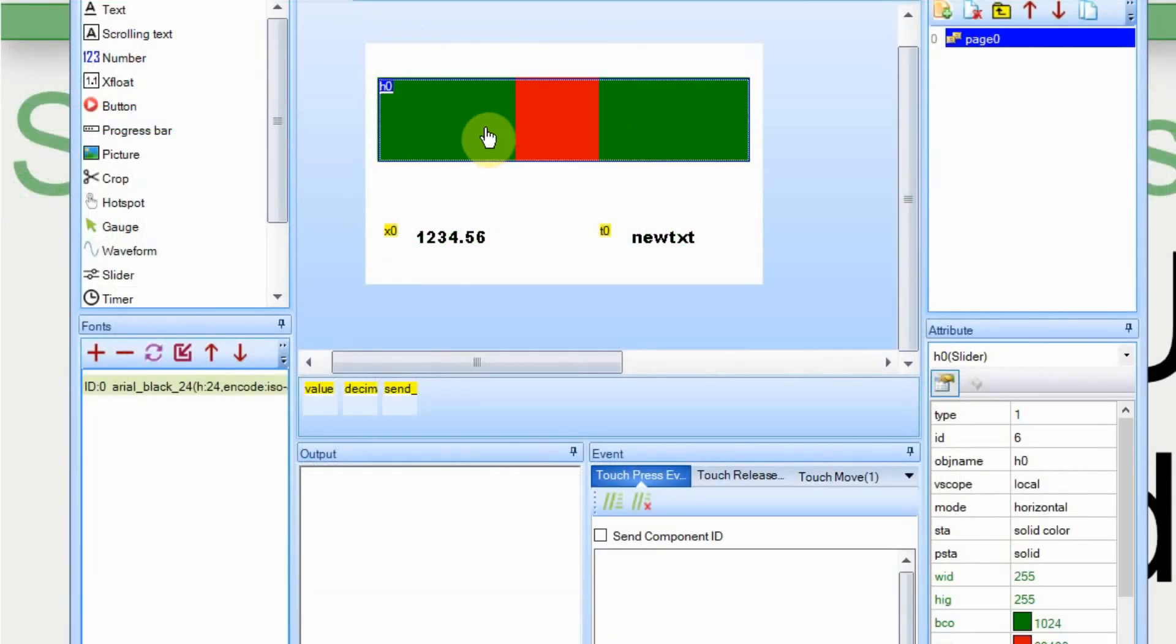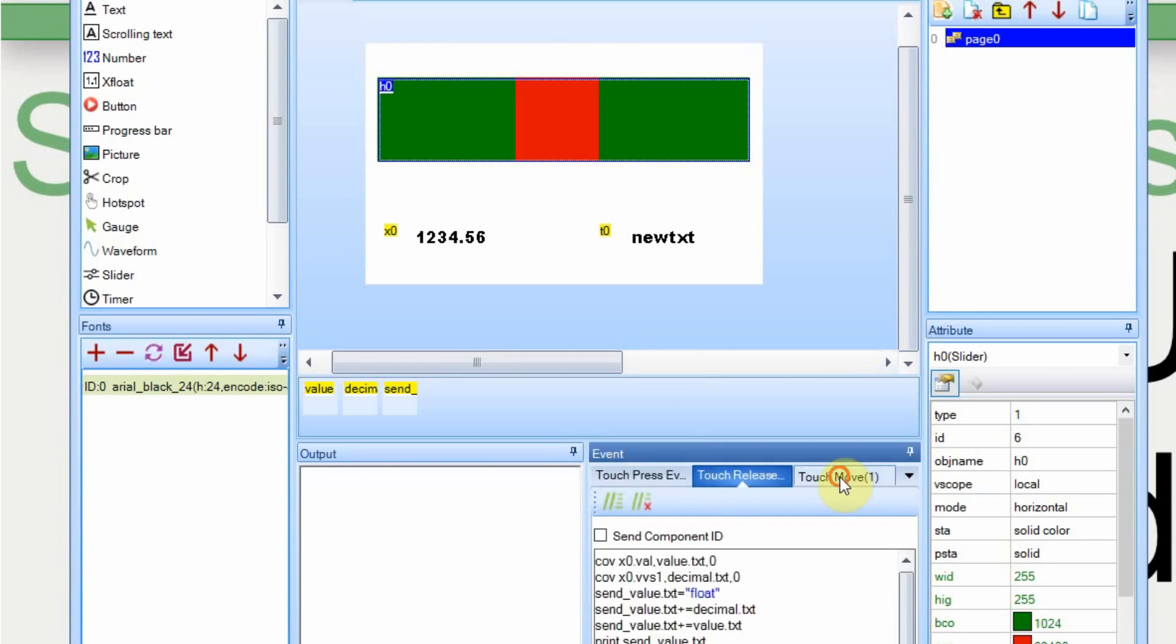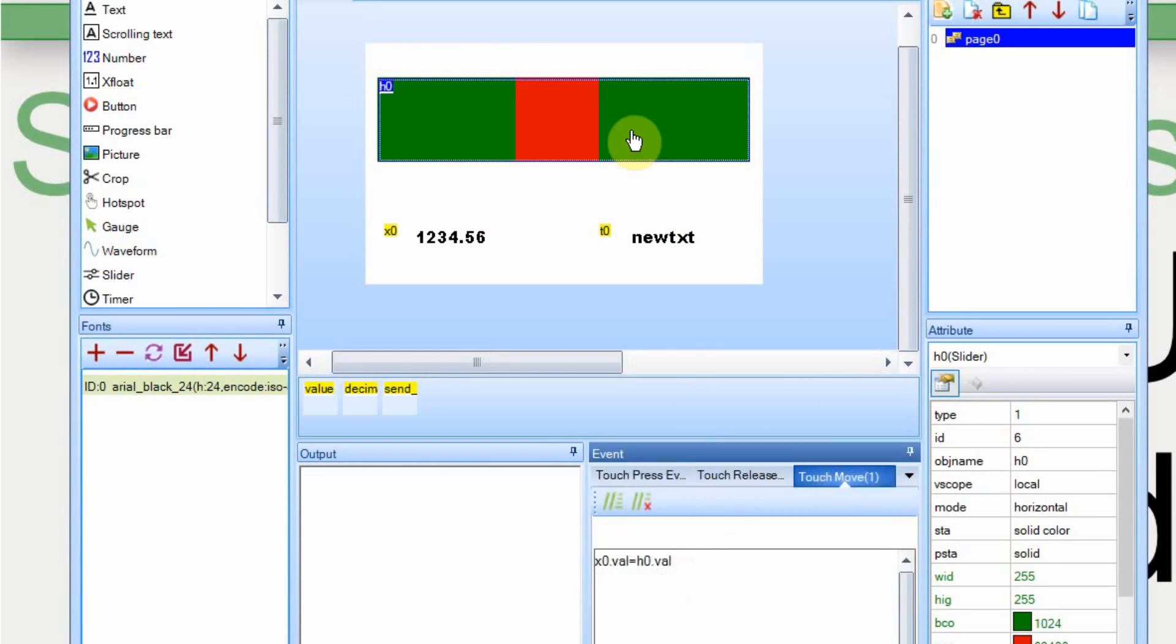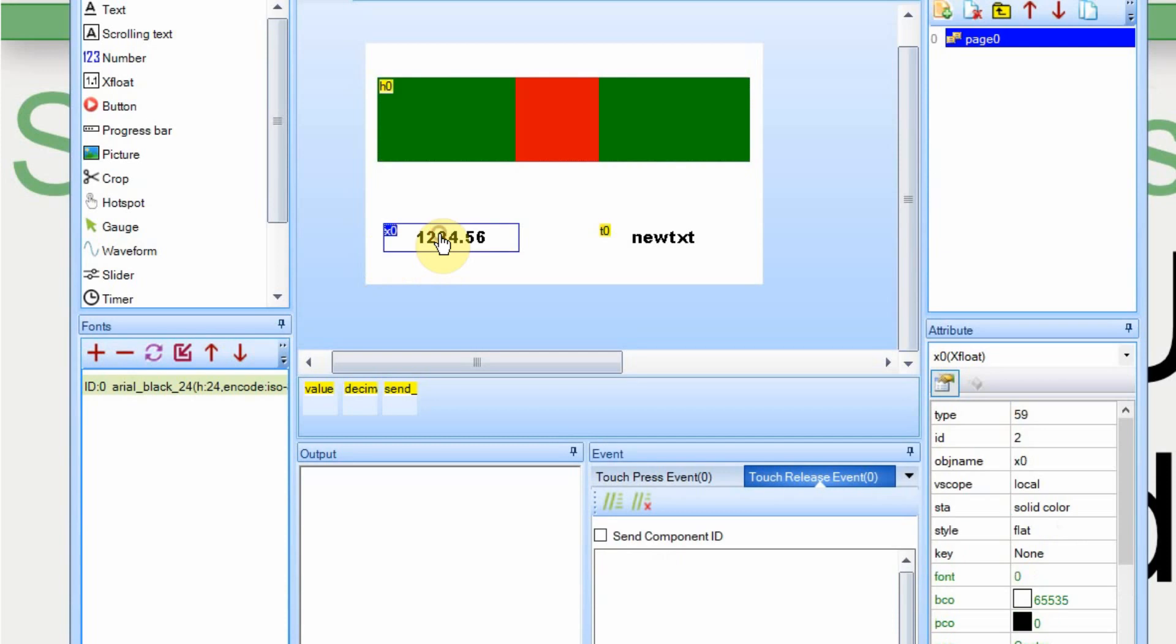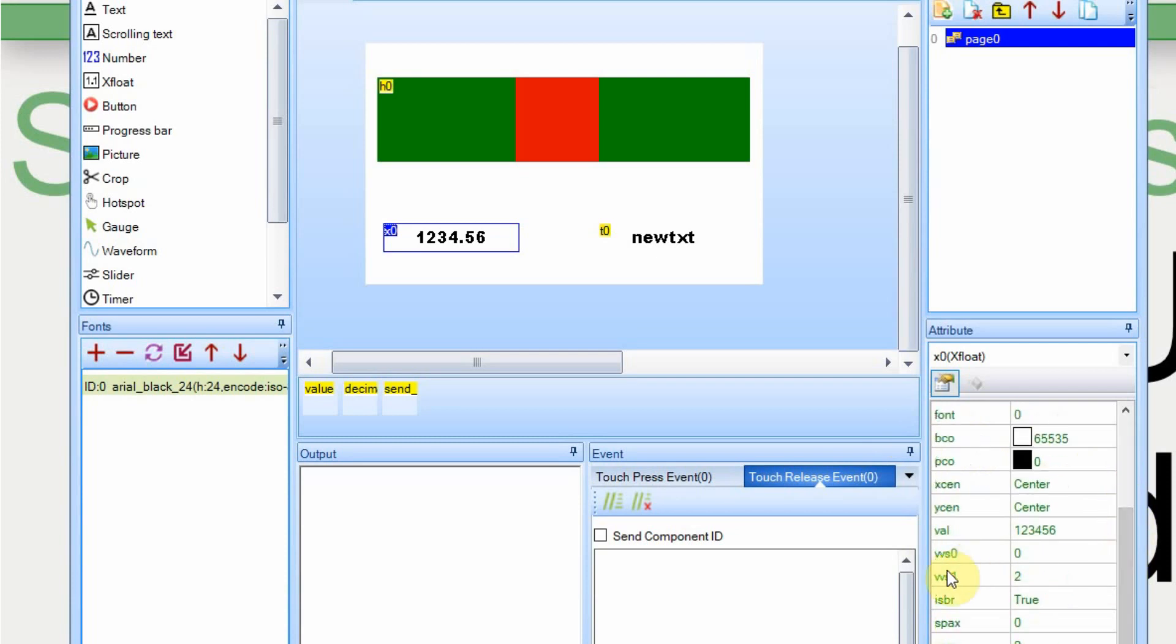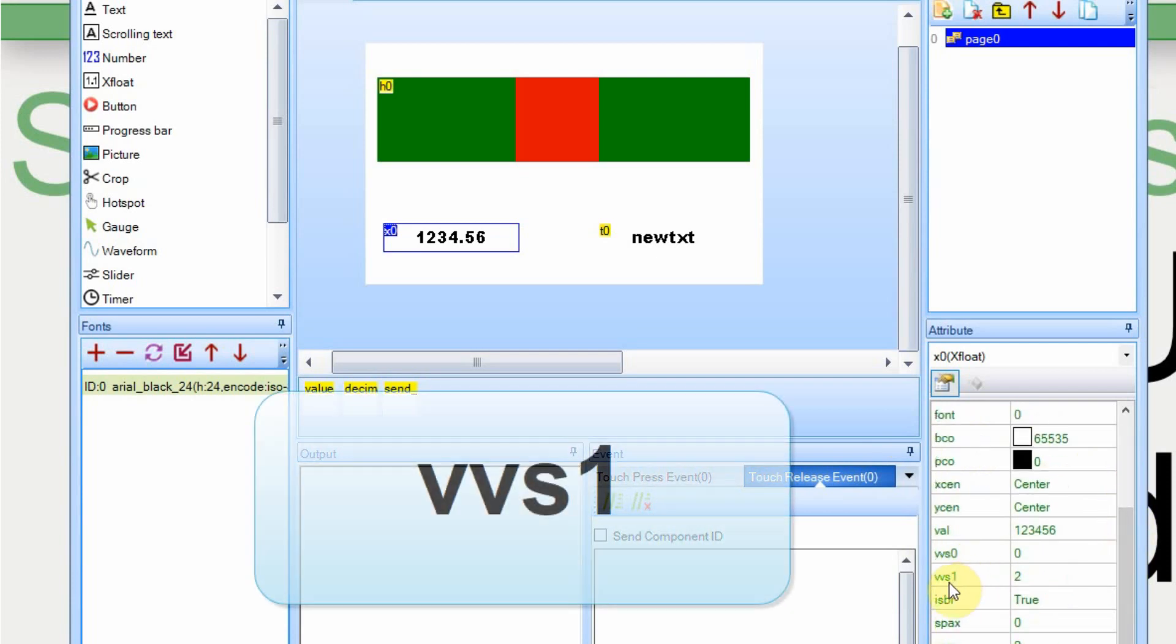I have a pretty simple setup here. I have a slider and as you move the slider back and forth it takes the value of the slider and puts it into the value into what Nextion considers to be a float value. In the float value itself I have the decimal point set to two places and you use the VVS attribute to do this and it's down here.